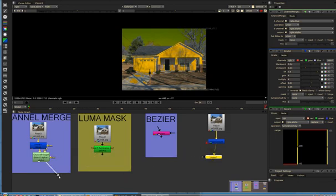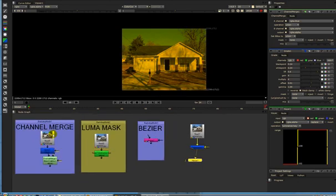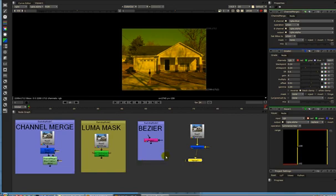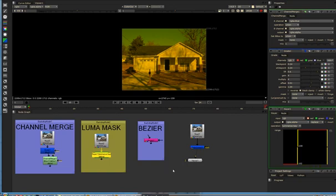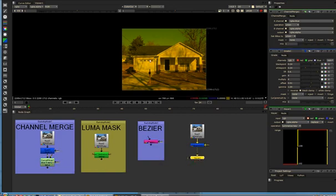So I just showed you three different ways to pull a mask in Nuke 5.2. I think that's it for now. I'm getting tired. But this is very important, three very important ways of creating a mask. So I hope you liked it. Thank you.